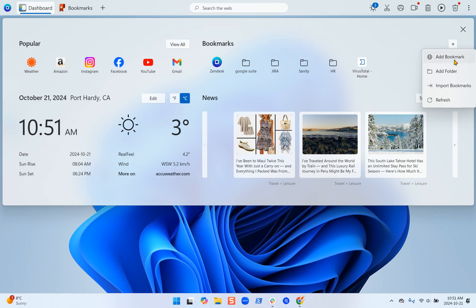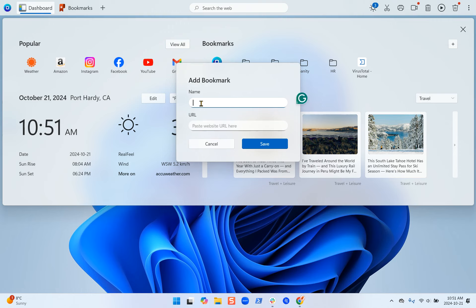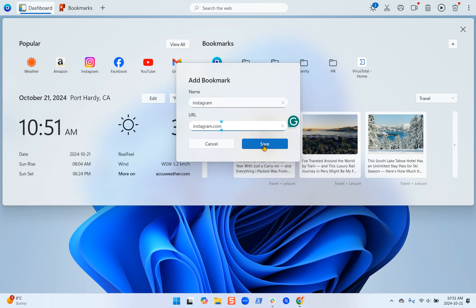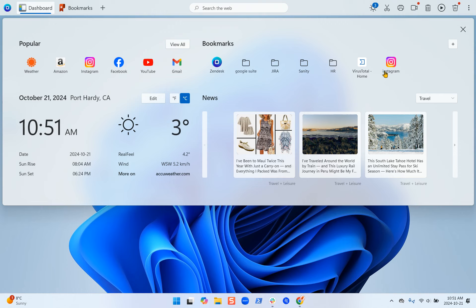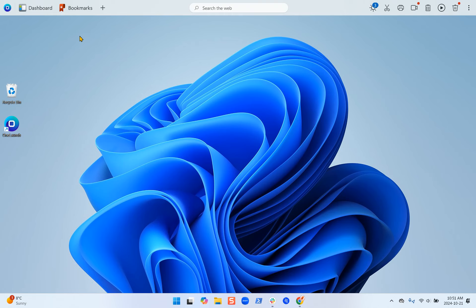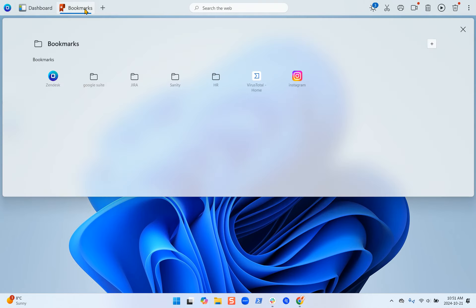So let's add a bookmark here — we'll do Instagram — and save. You can see it shows up here. If we exit out of the dashboard app and go into the bookmarks app, you can see it's also been added there.